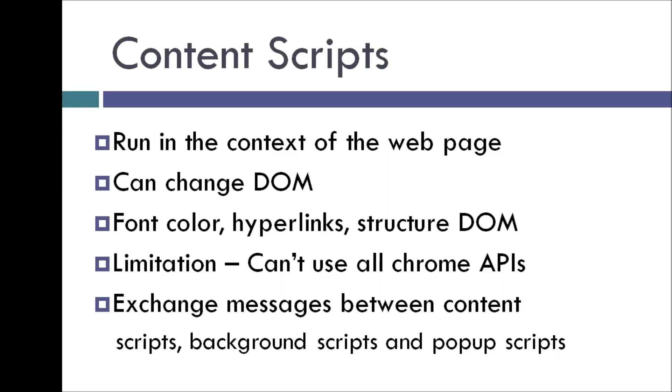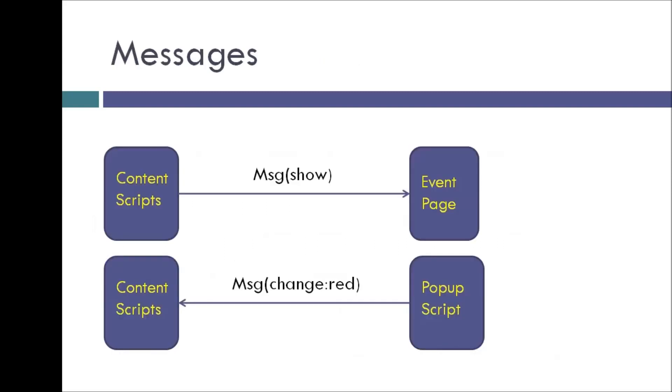So let's try to understand this better and also how we will be using content scripts for our page font style extension. So basically our extension is going to have a content script, event page, and popup script.